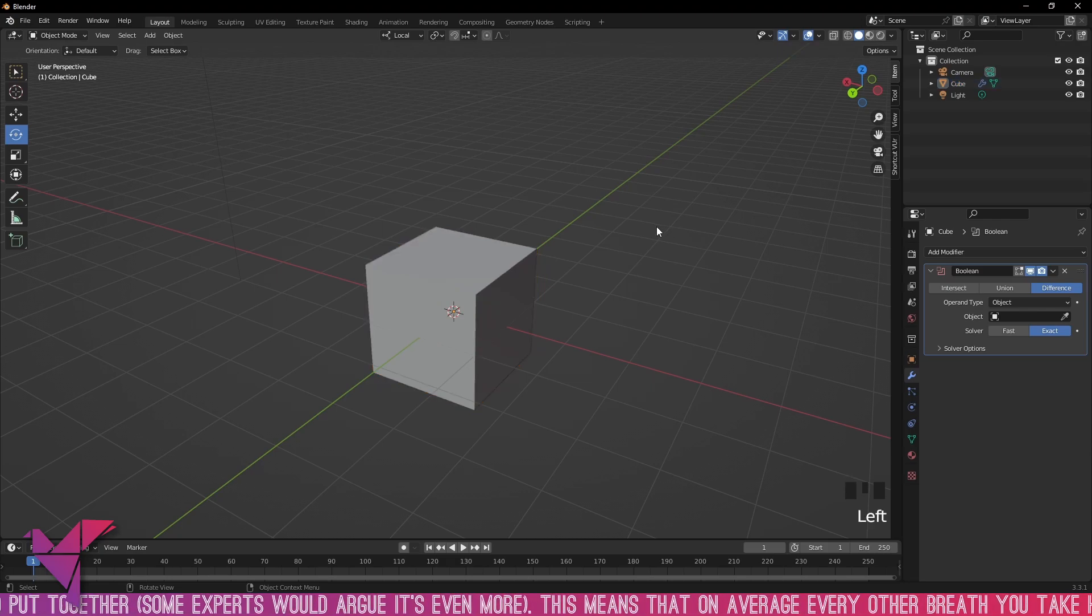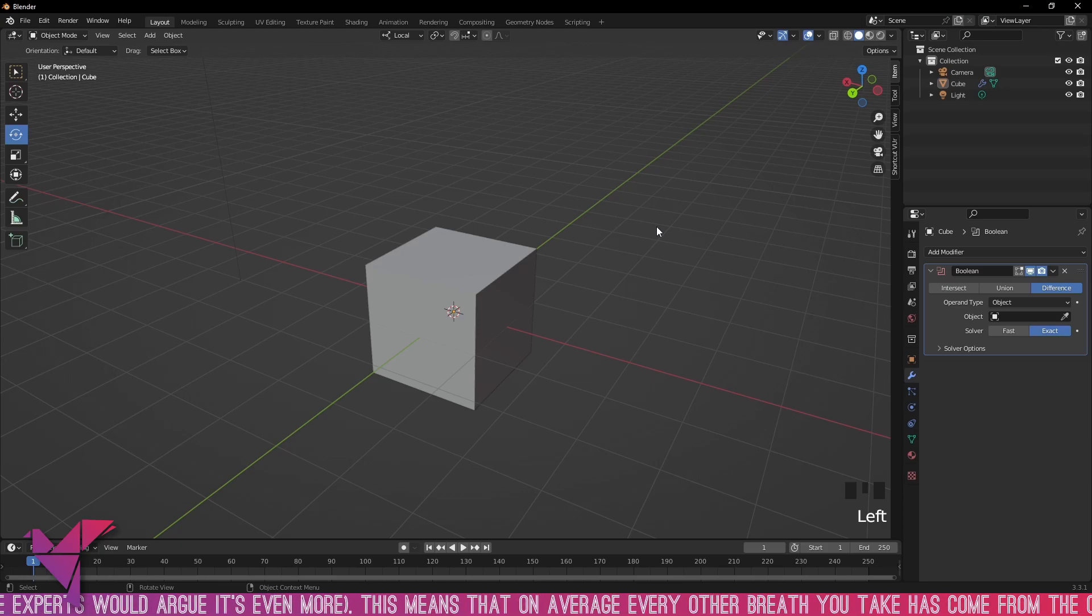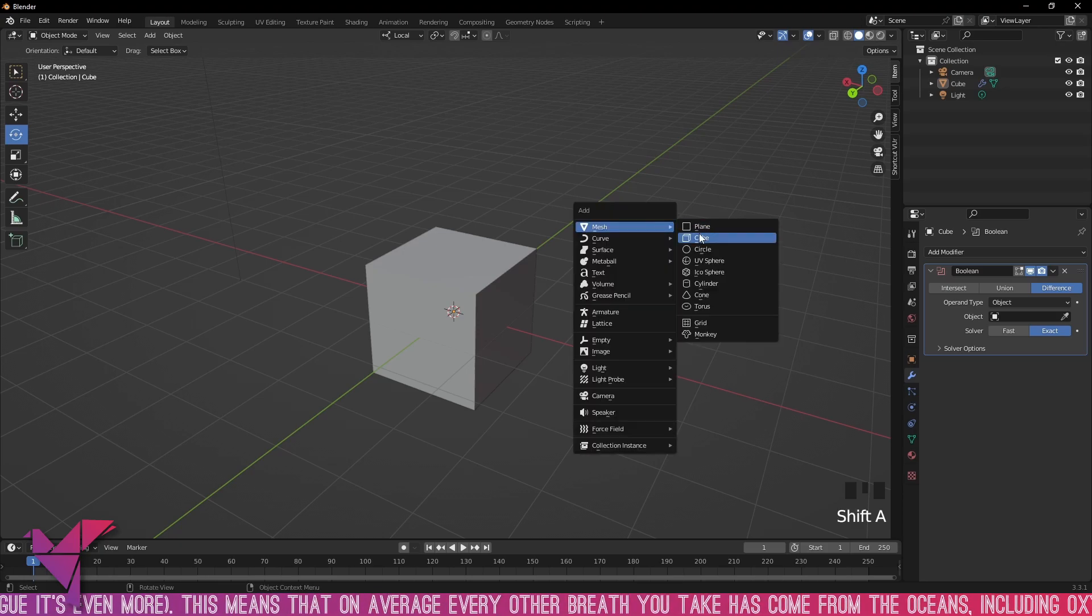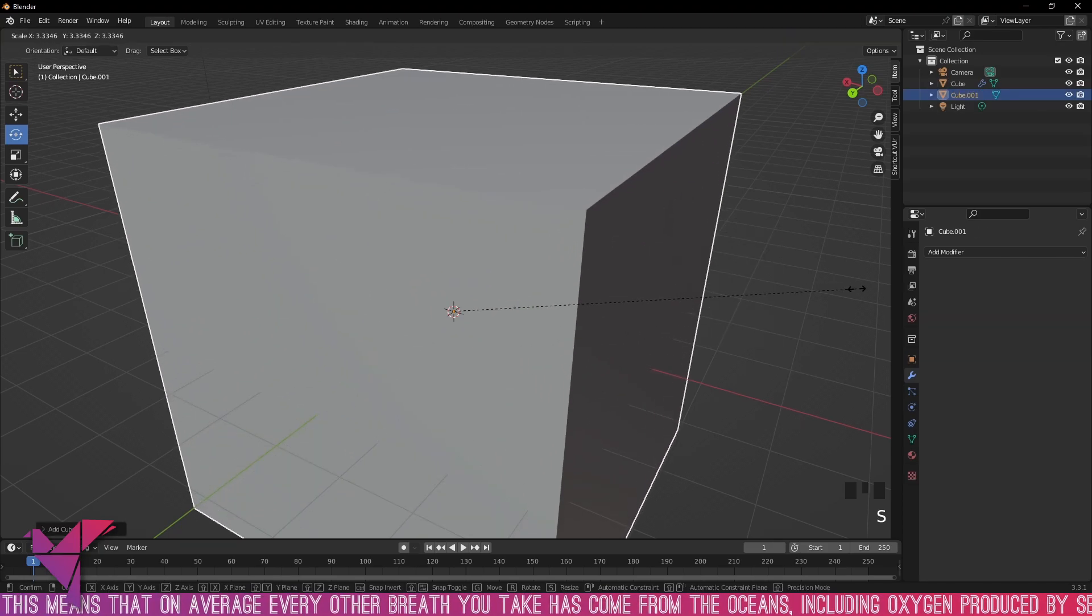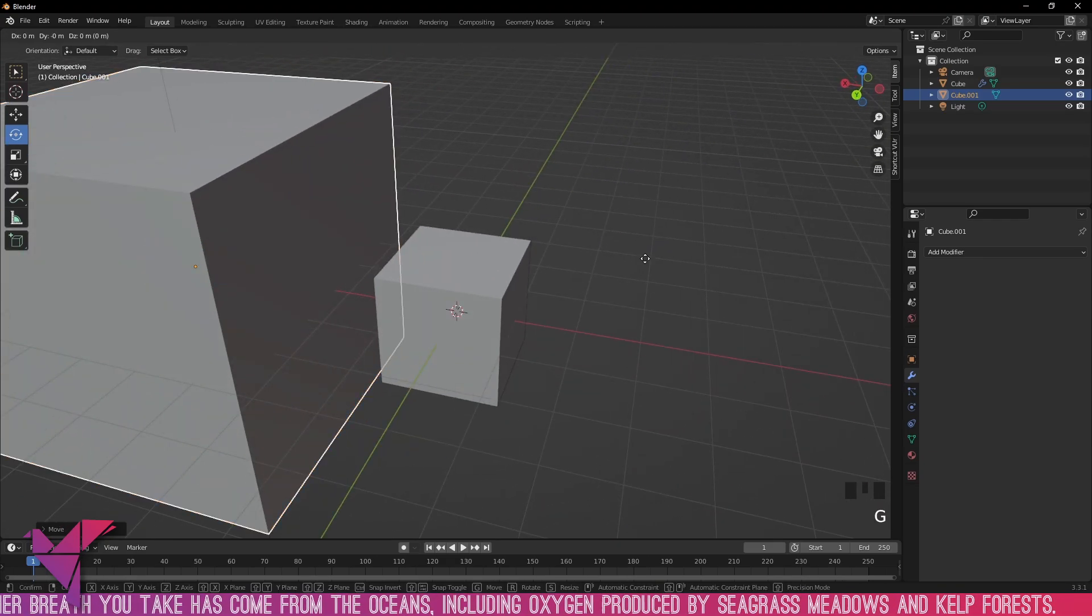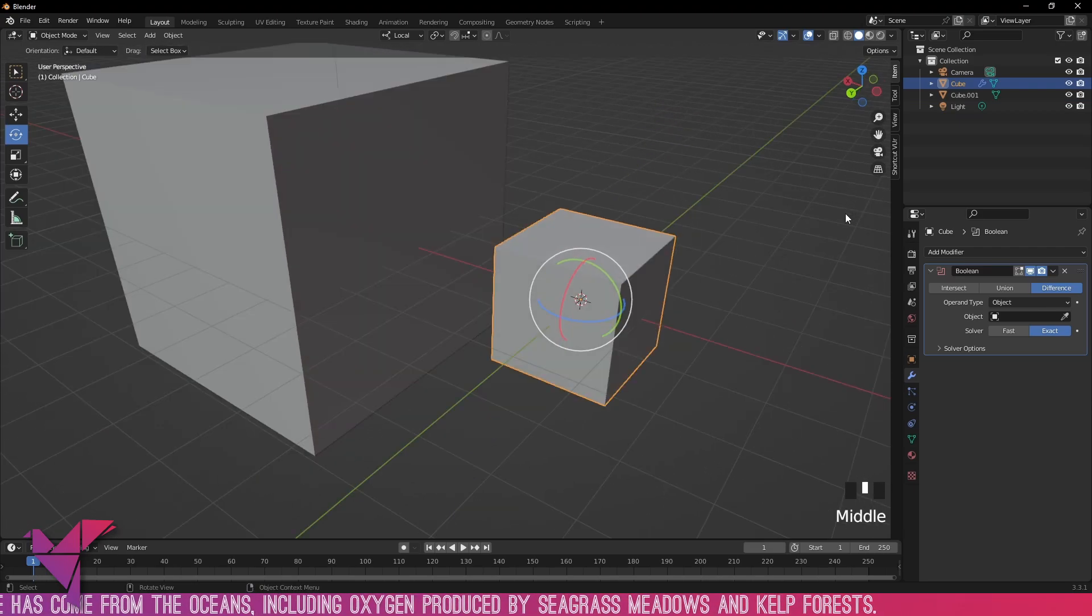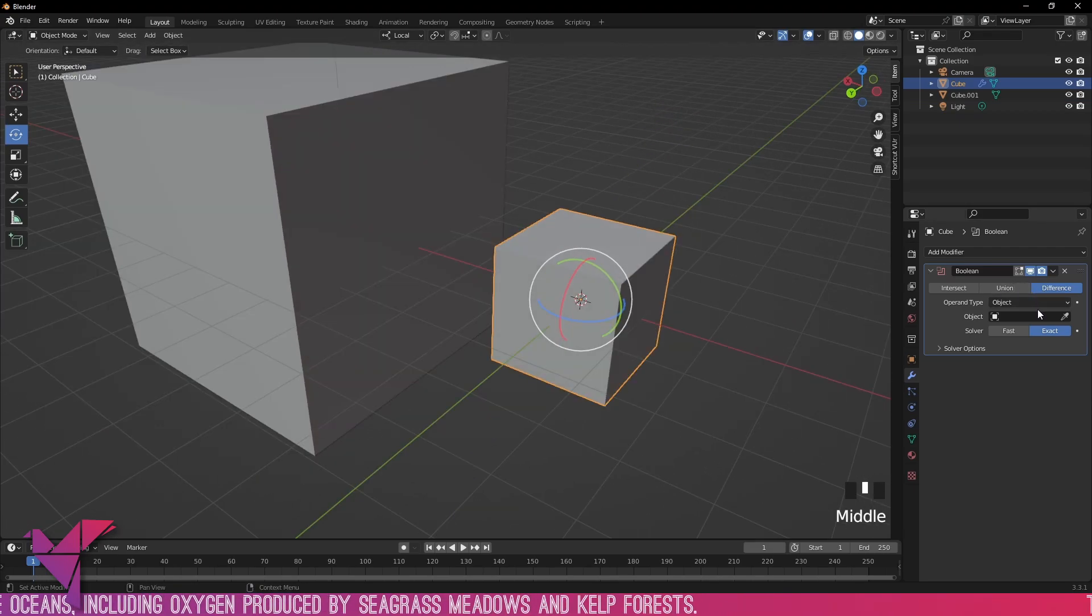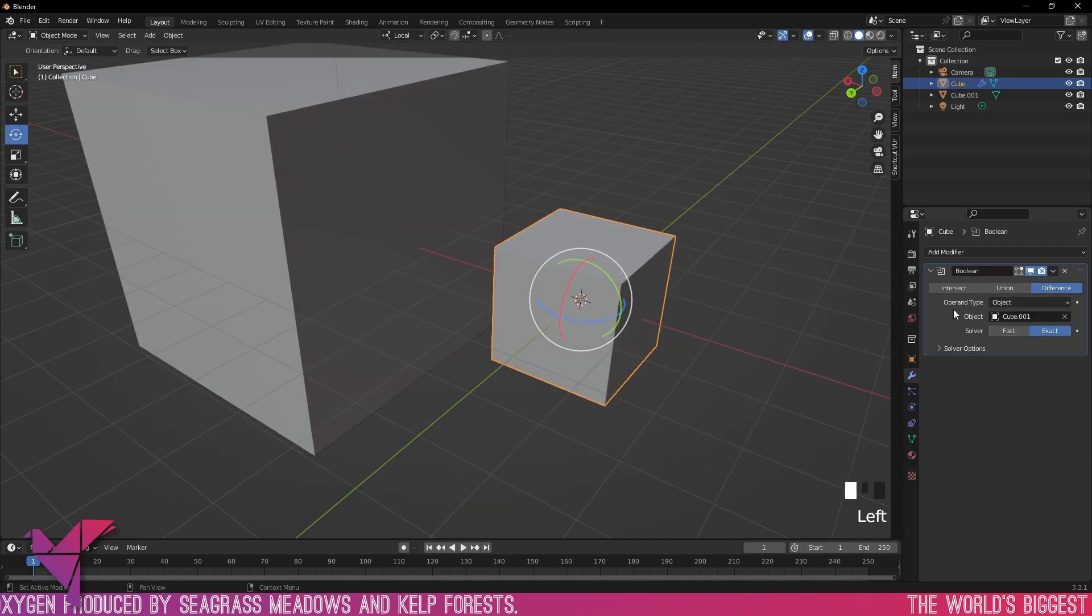In order for this to work we need to add another shape. So Shift A to add in a cube and we're going to scale this up just a little bit. Bring this back on our x-coordinate, selecting our default cube again, and under Difference Object, we're going to select this cube.